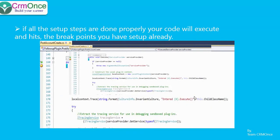From here onwards, you simply use the standard debugging techniques that .NET provides — use F10, F11, F12 to step into your code, your custom code — and make sure whatever logic you're trying to execute is correct, the values you're trying to retrieve are coming through correctly, and the assignments you're doing are proper. That's about it — this is how you debug a CRM online custom plugin.